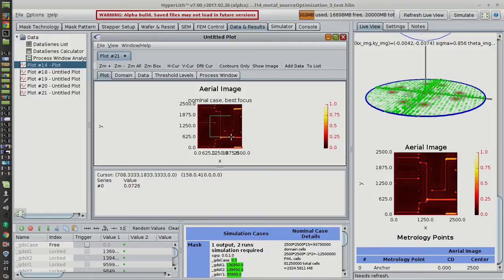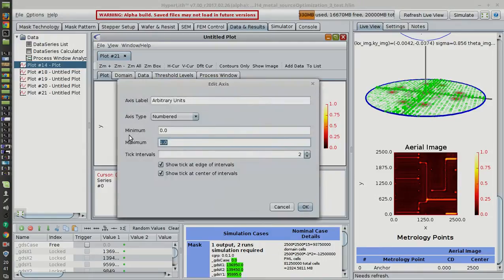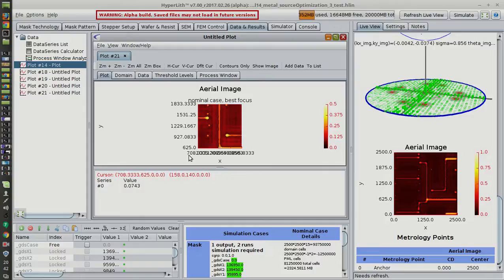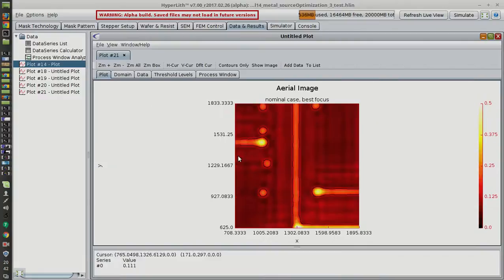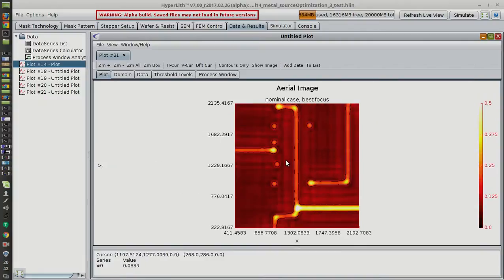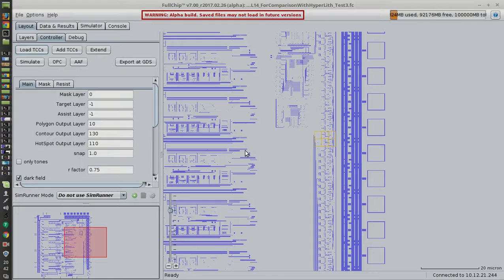And we can zoom in and I'll just change the scale of the color scale here. And so this image we're going to compare with what we get in Full Chip. So going over to Full Chip...